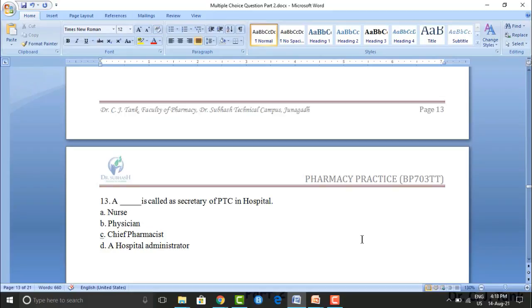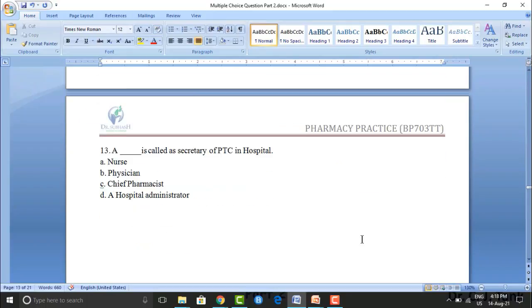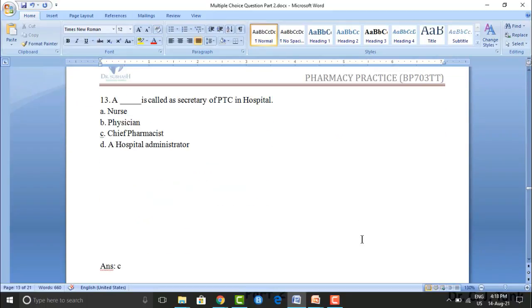Next question: who is called the secretary of PTC in a hospital? Option A: nurse. Option B: physician. Option C: chief pharmacist. Option D: hospital administrator. The correct answer is option C — chief pharmacist.